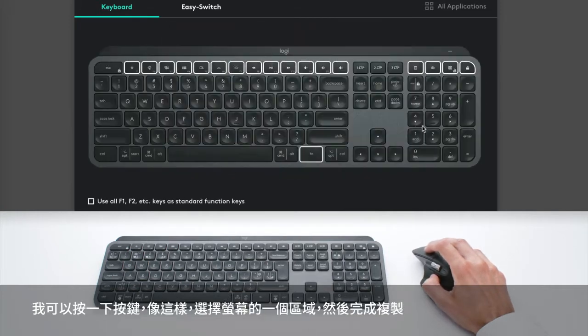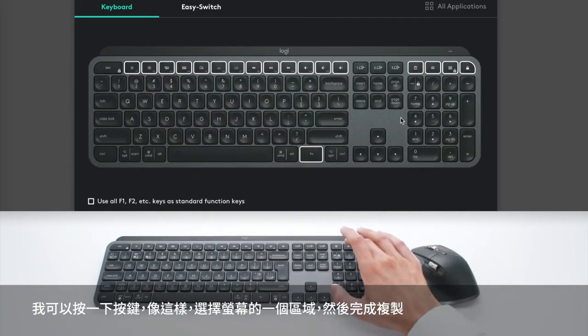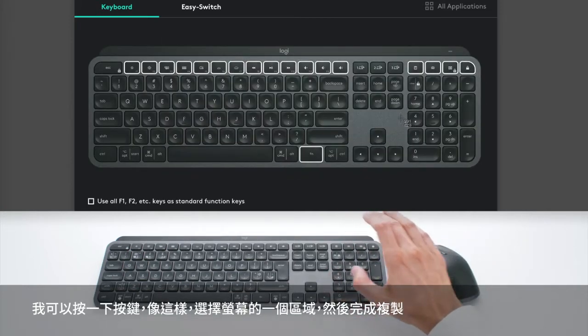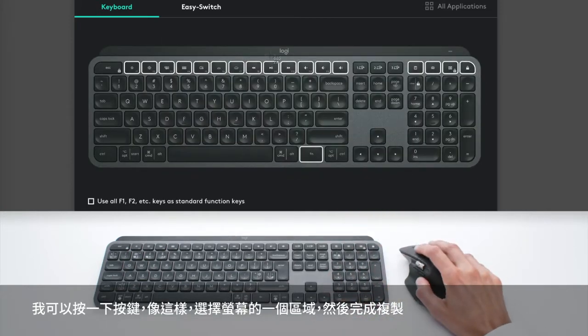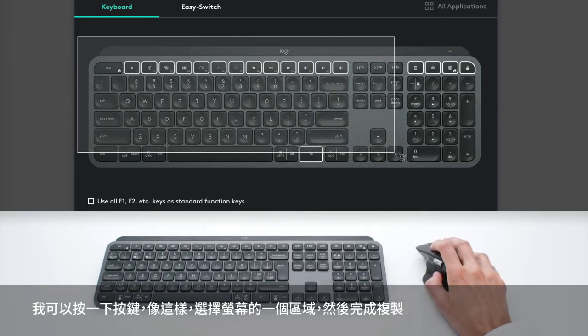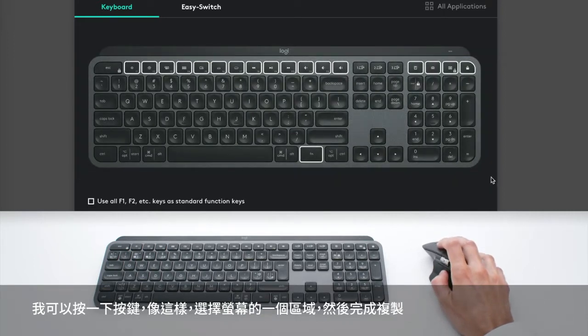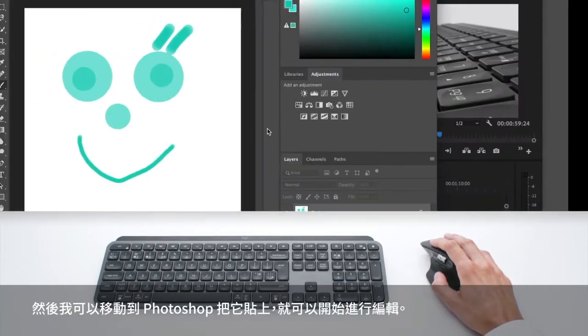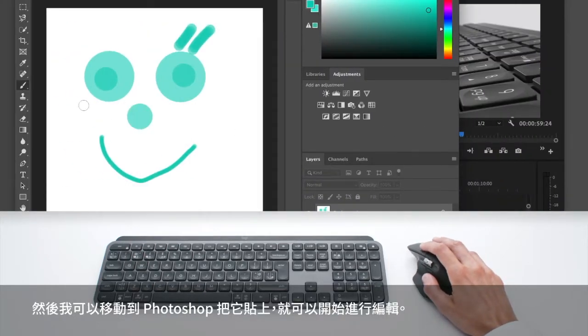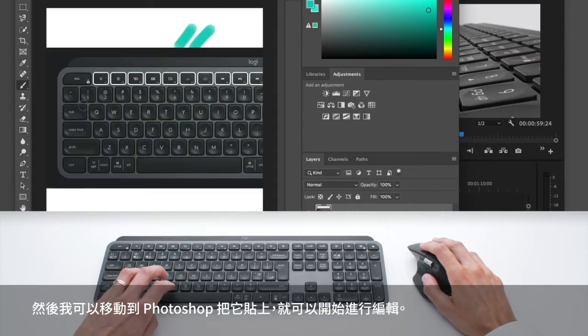And it allows me to, with one press like this, to select a region of the screen that's going to be copied. And then I can move to Photoshop and can just paste it.